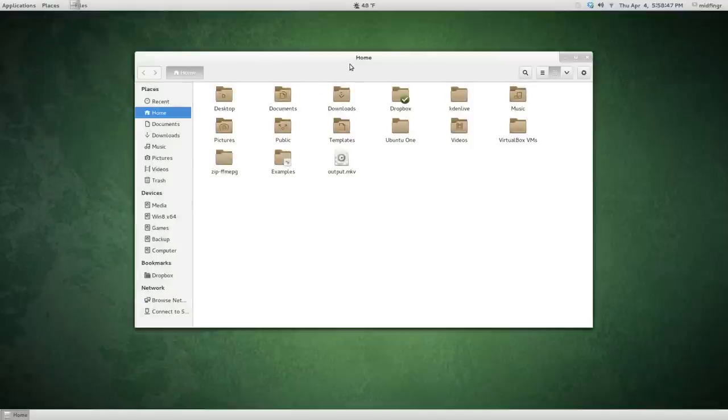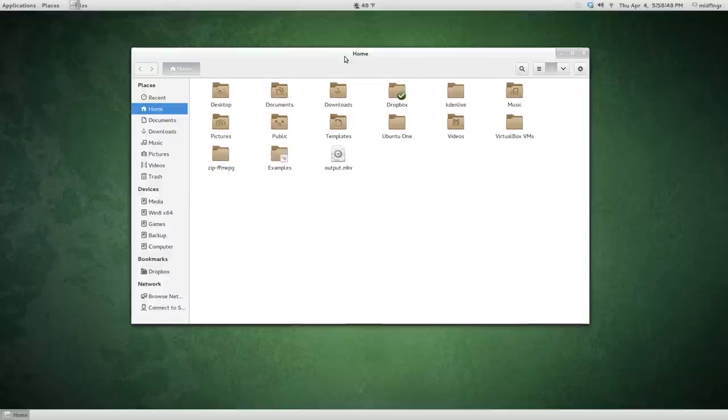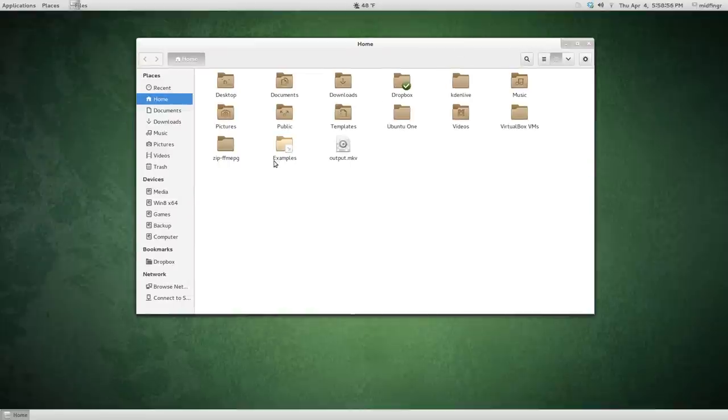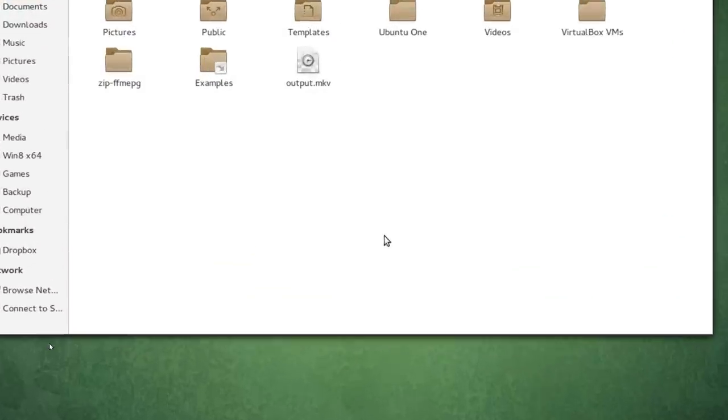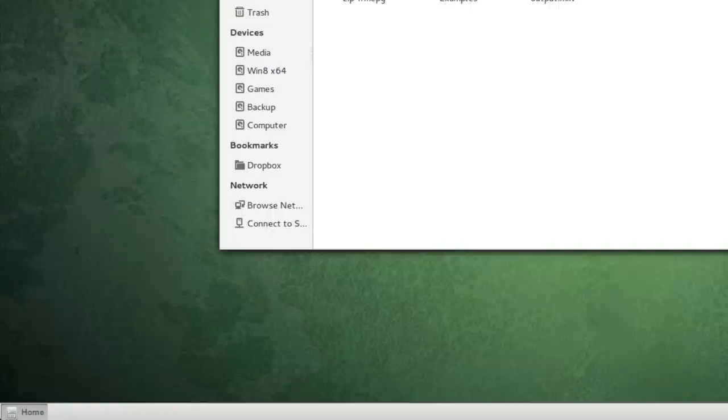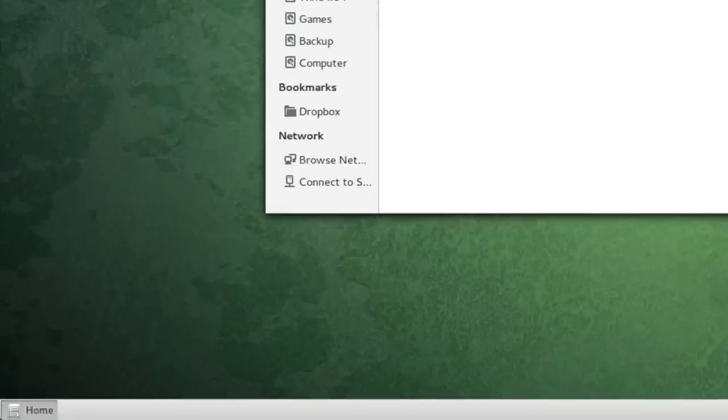So this is the home folder. It looks exactly like the one in GNOME default. The only thing sort of different obviously is at the bottom. I can zoom in here. I miss my Compiz though.